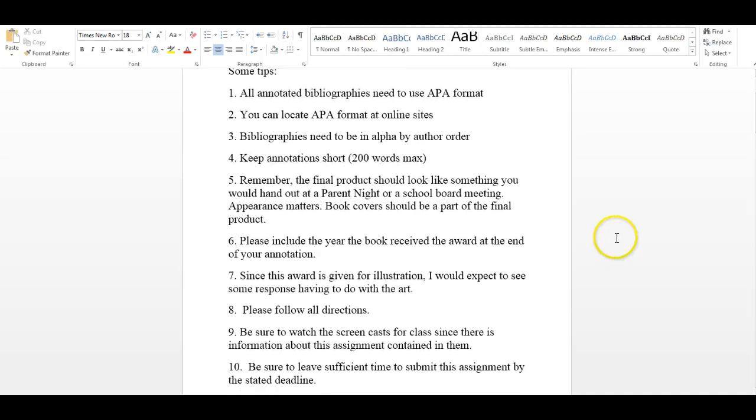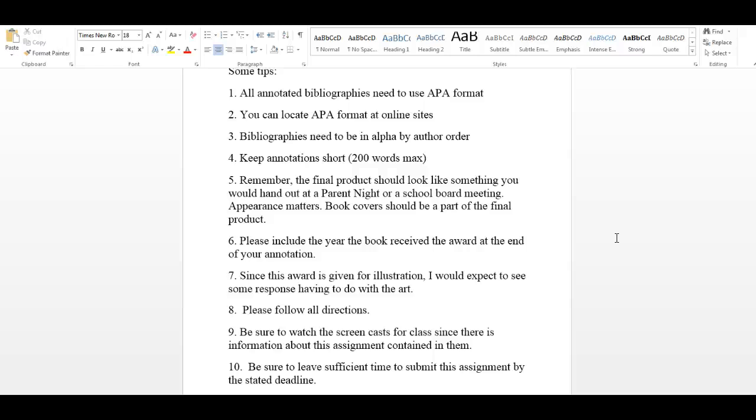Number one, all annotated bibliographies need to use APA format. Simply go online, type into your Google search bar, APA format. There are fabulous websites that tell you exactly how to do it. There are also websites that will put it in correct format if you type in the information. But we need to use APA format that's required of the department. Number three, bibliographies are always, always, always done in alphabetical order by the author's last name. Just a hint here, Chris Van Alsberg, his last name is Van Alsberg. So don't put him under A, put him under V, should you come in contact with one of his books. So they need to be in alphabetical by author order. Your annotation should be short. I have 200 words or less.